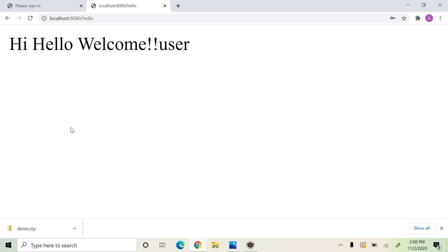Here you get the output. When you access this secured endpoint, it redirects you to a login page, and when you enter the username and password, it takes you to that secured page. It says hi, hello, welcome, and 'user' is the actual user who has been logged in.